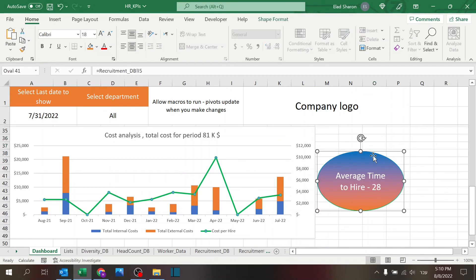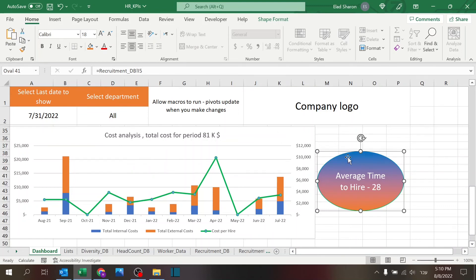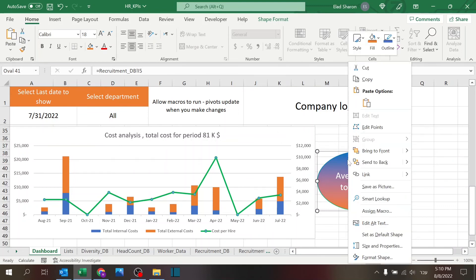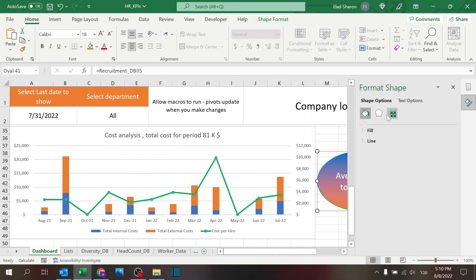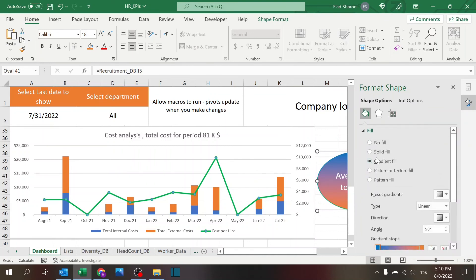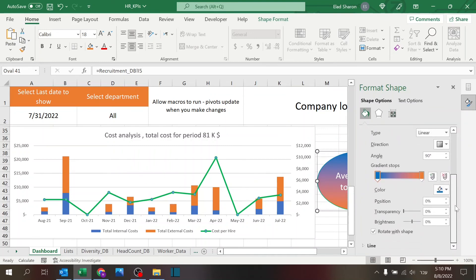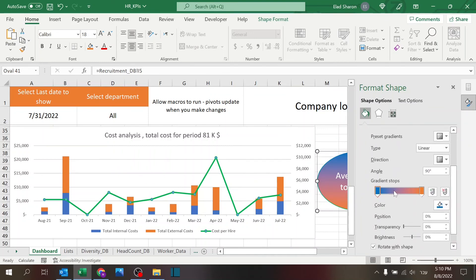And the average time, I'm using the same trick I use in part one, I have a shape, and I use a formula. And if you want, if you don't remember how, in the format shape, you can just use the gradient, gradient fill.